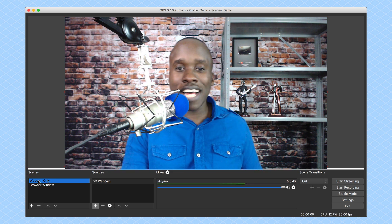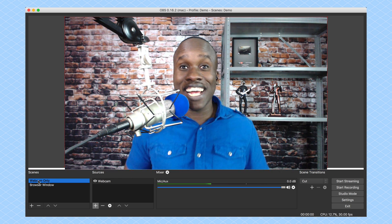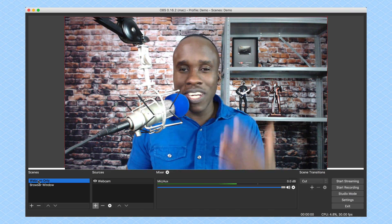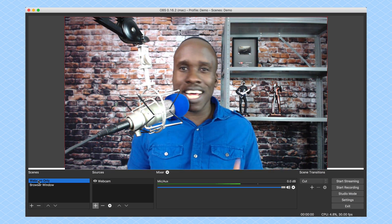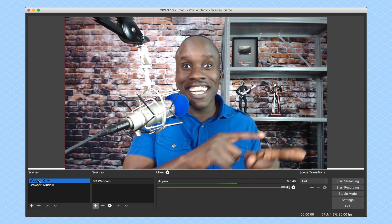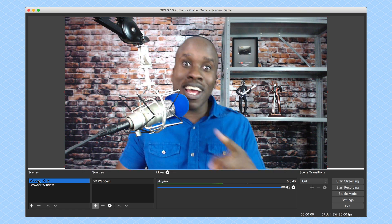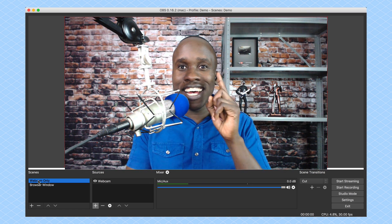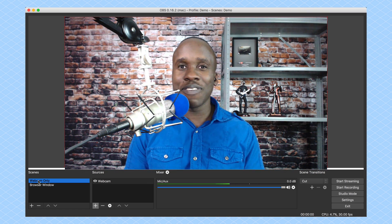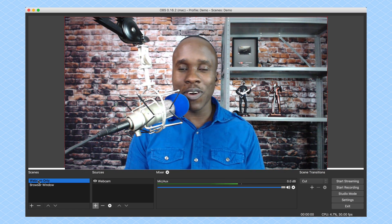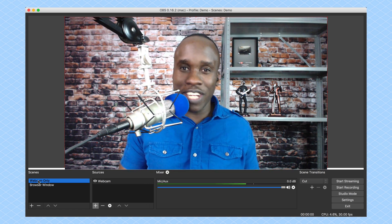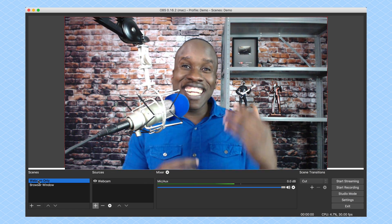And now if I want to switch back to my webcam, I can switch back to my webcam. But that's pretty much it for this video. I hope you got some value from that.